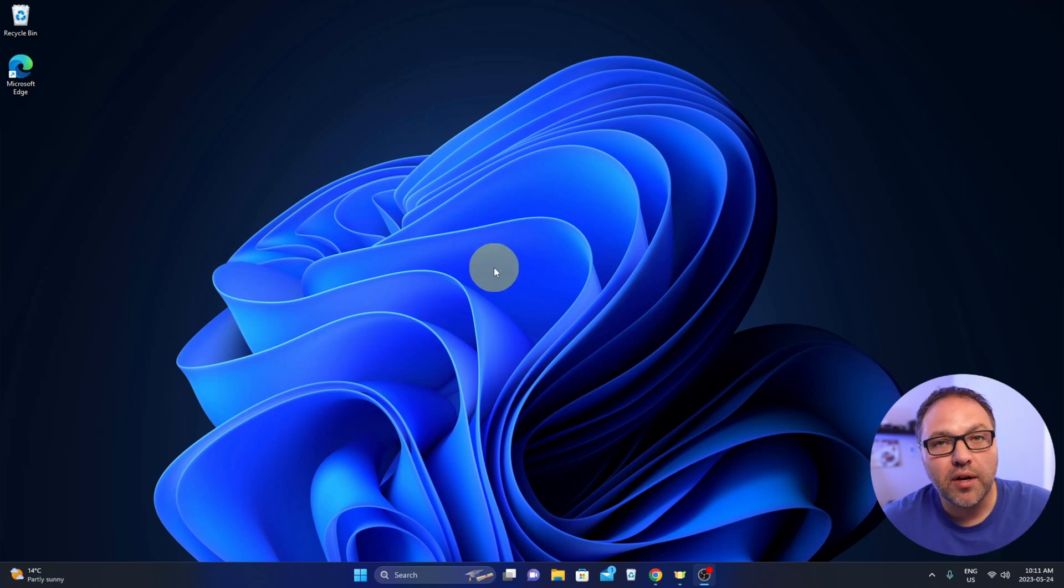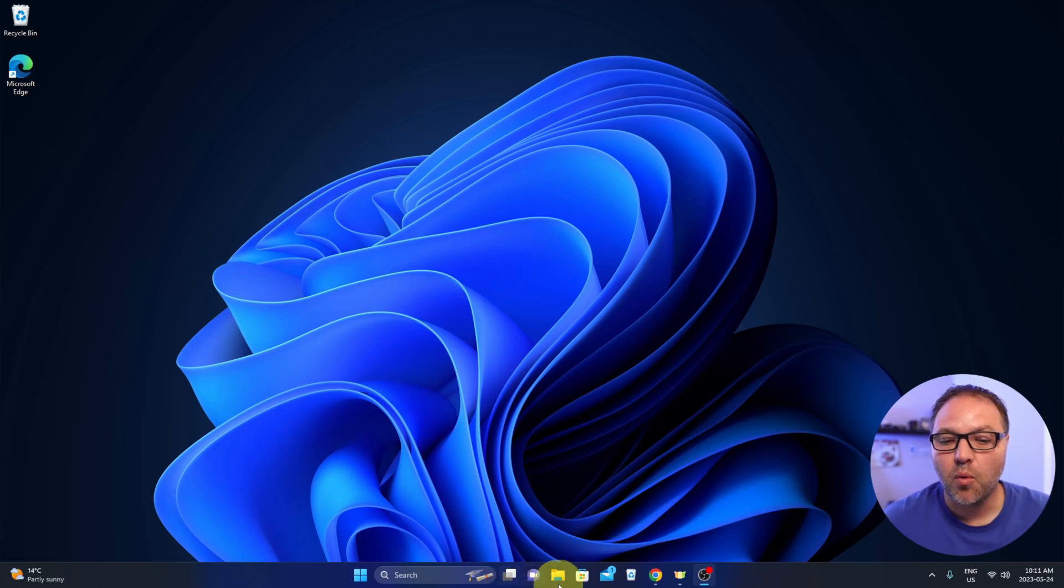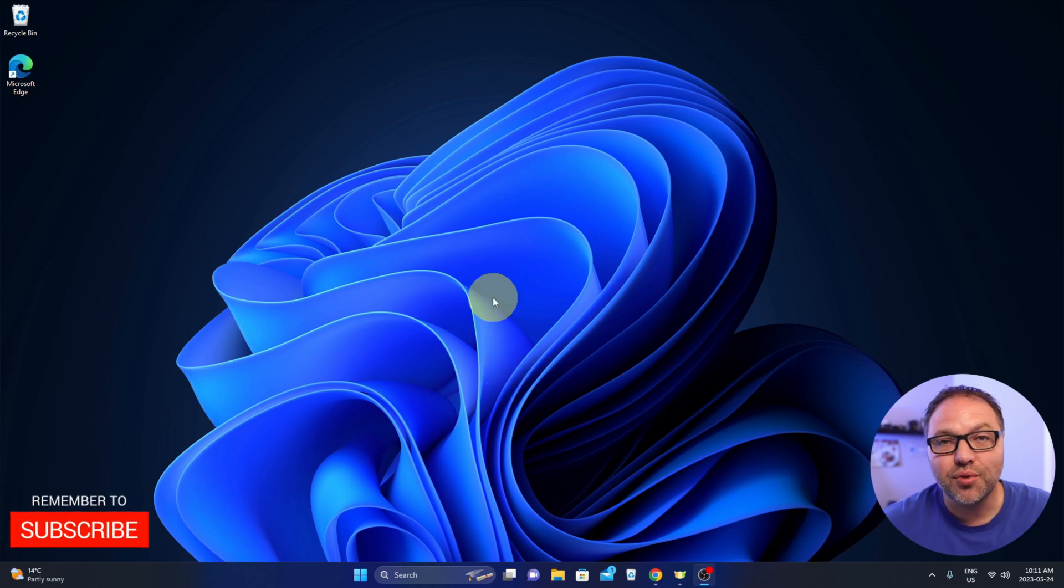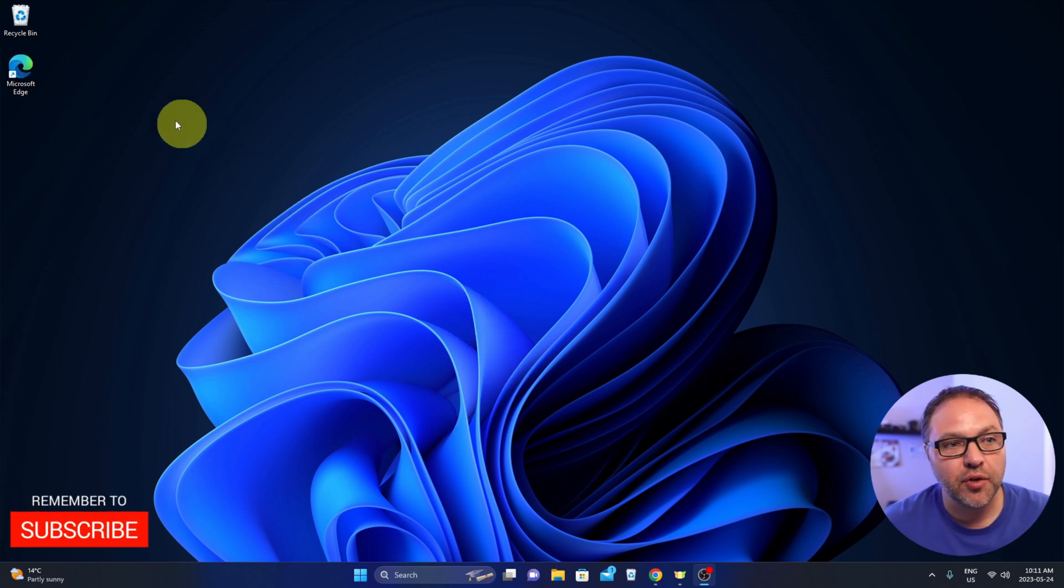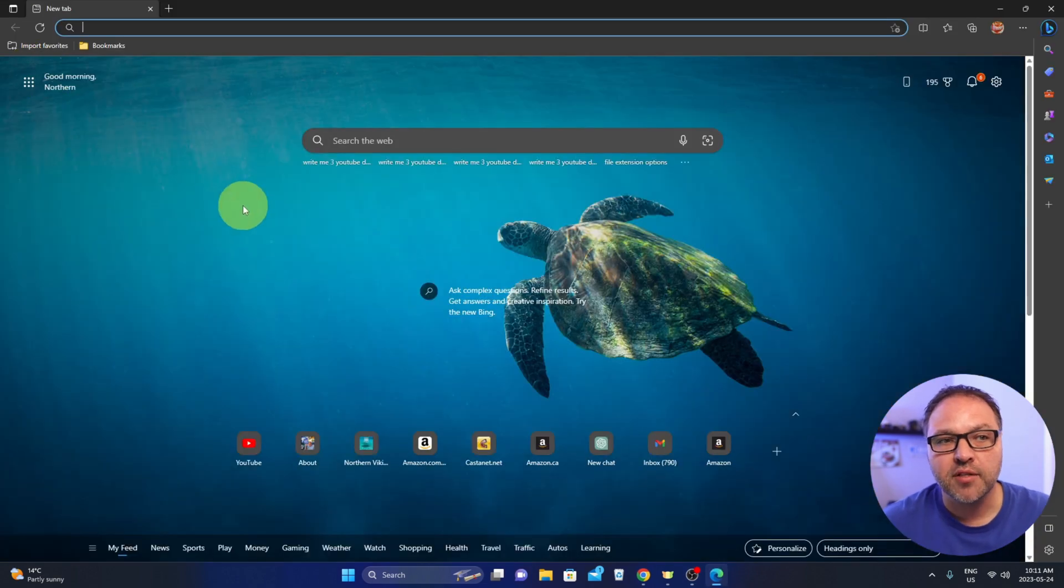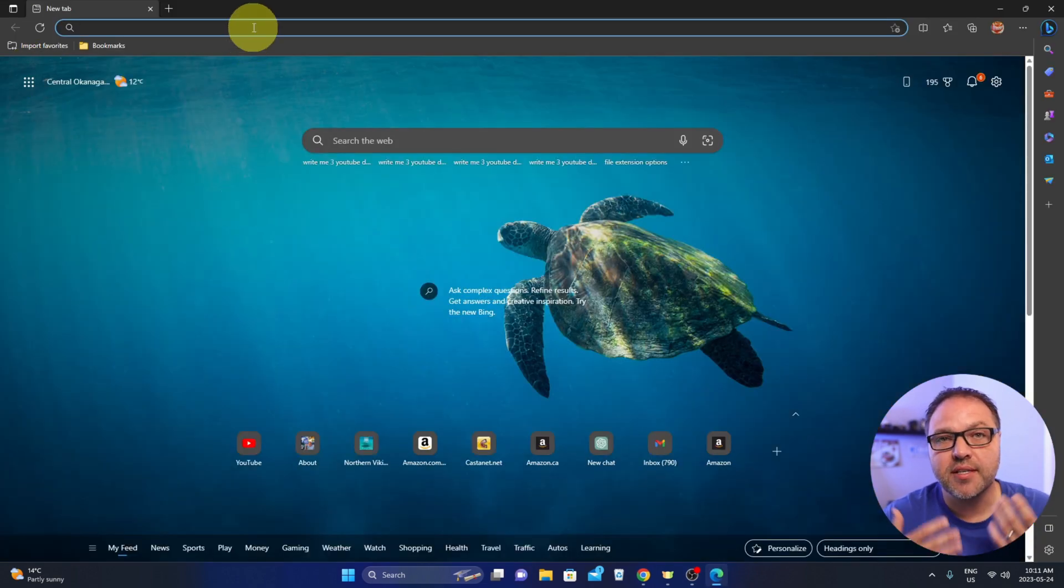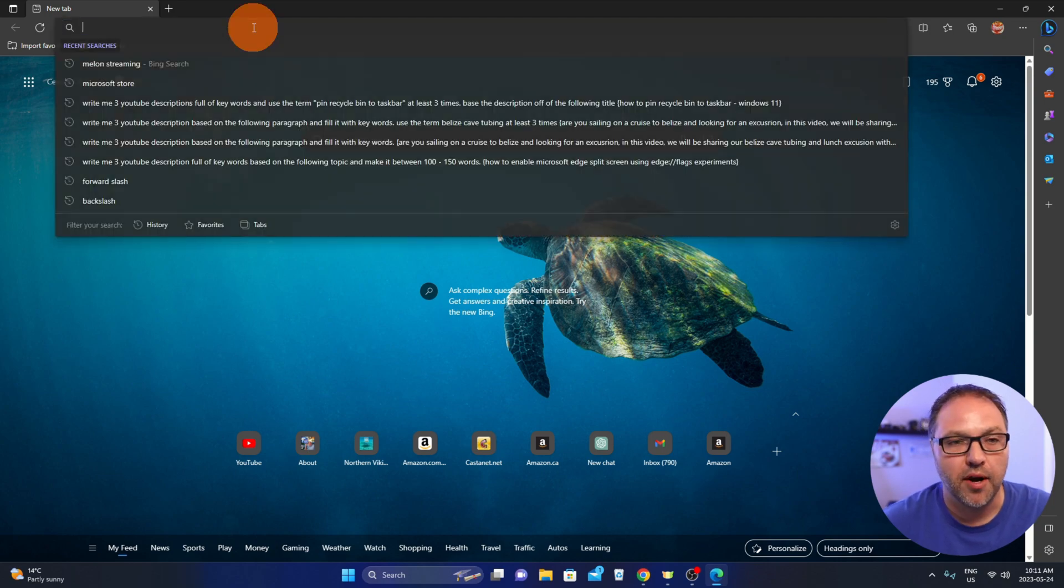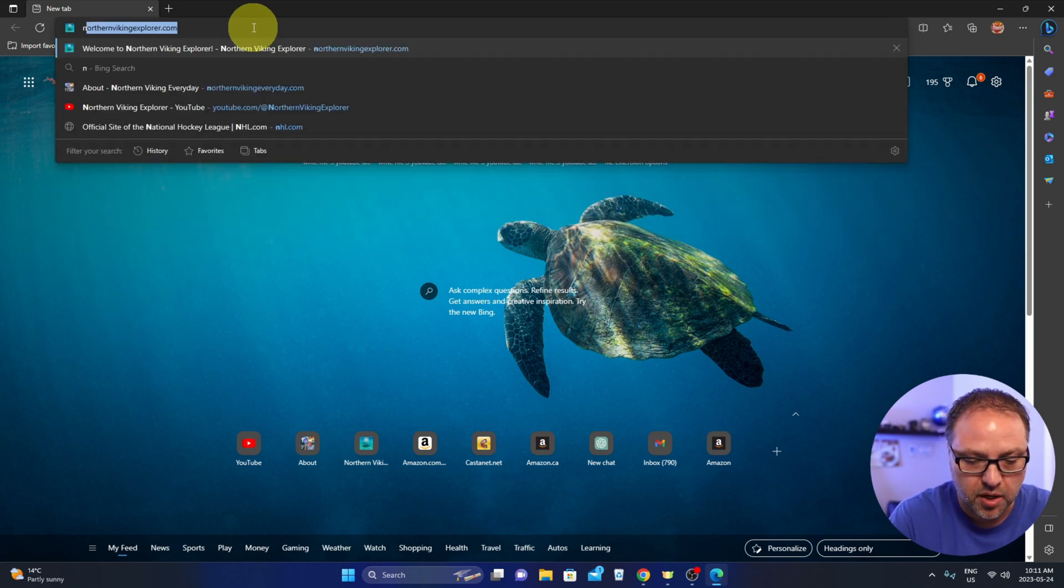Hey everyone, today I've got a quick Windows tutorial for you. We're going to show you how to pin a website to the taskbar so you have quick access to it whenever you need. We'll be doing this with Microsoft Edge, so let's load it up. The first thing we need to do is navigate to the website that we would like to pin.